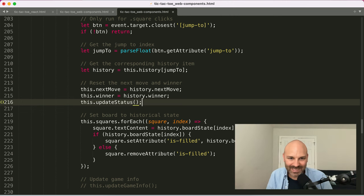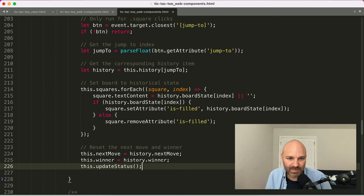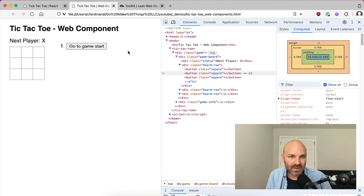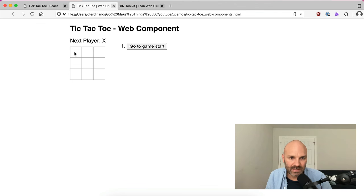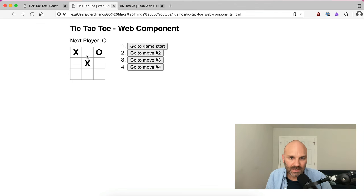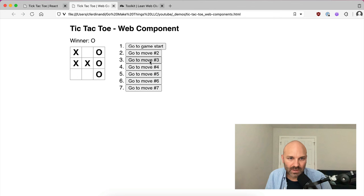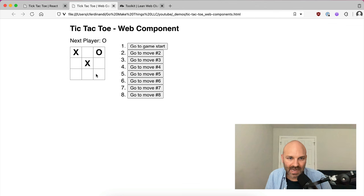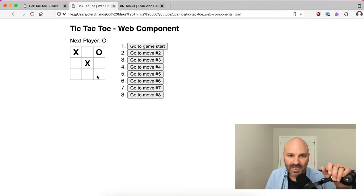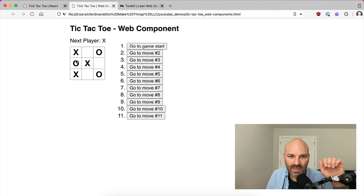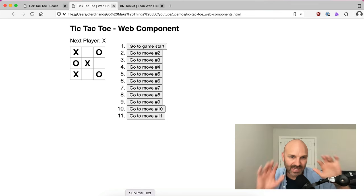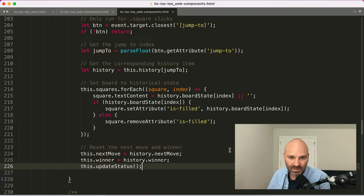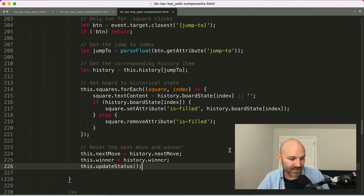Let's also look at storing `winner` in each history entry so we can restore that when jumping around. We add `winner: this.winner` to the history object. When restoring from a historical entry, we set `this.winner = history.winner` as well. And we also want to reset `this.winner` to null in the winner state so the history restoration is correct.